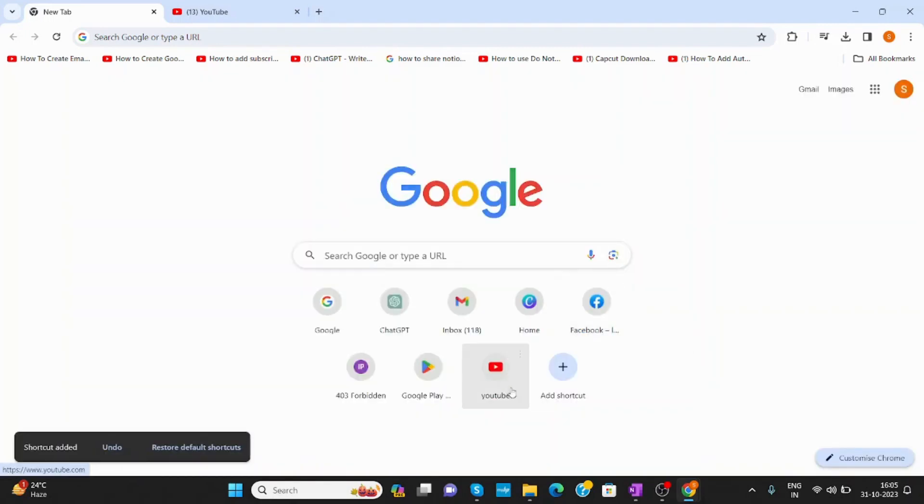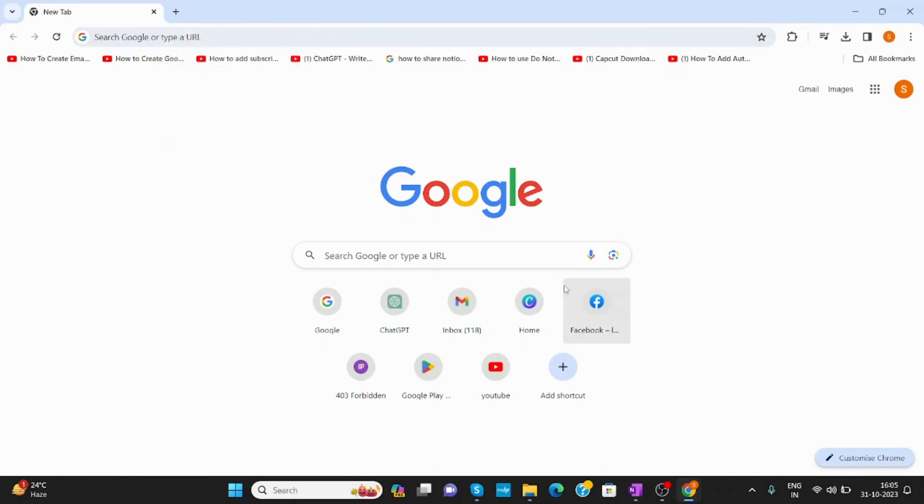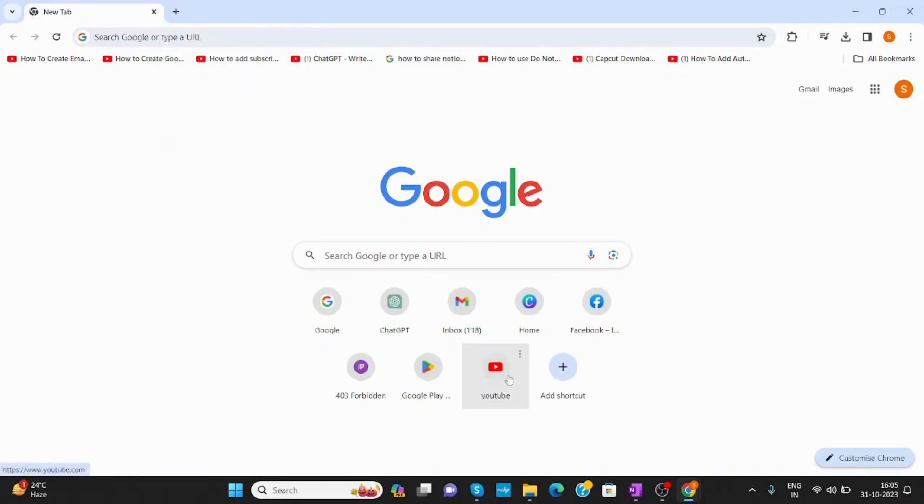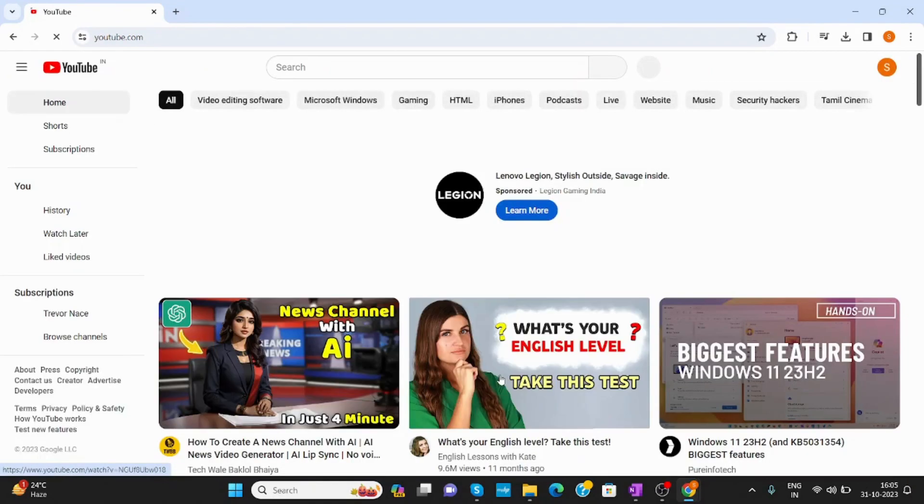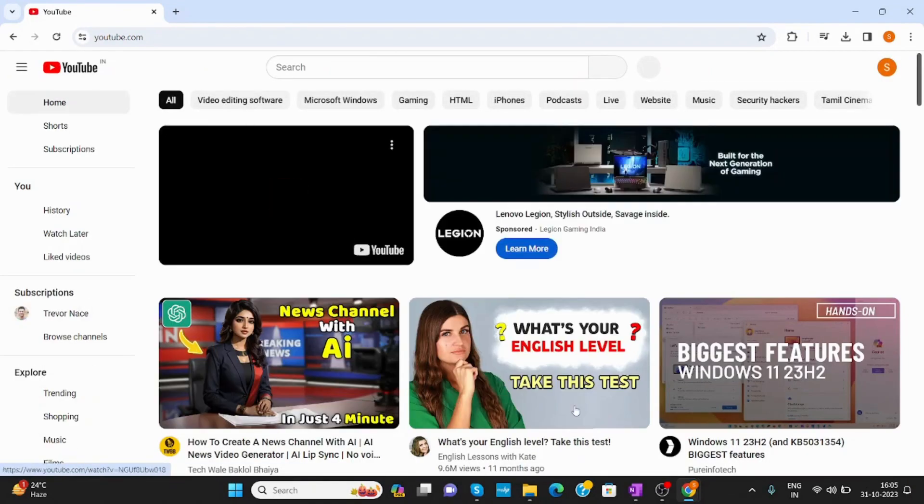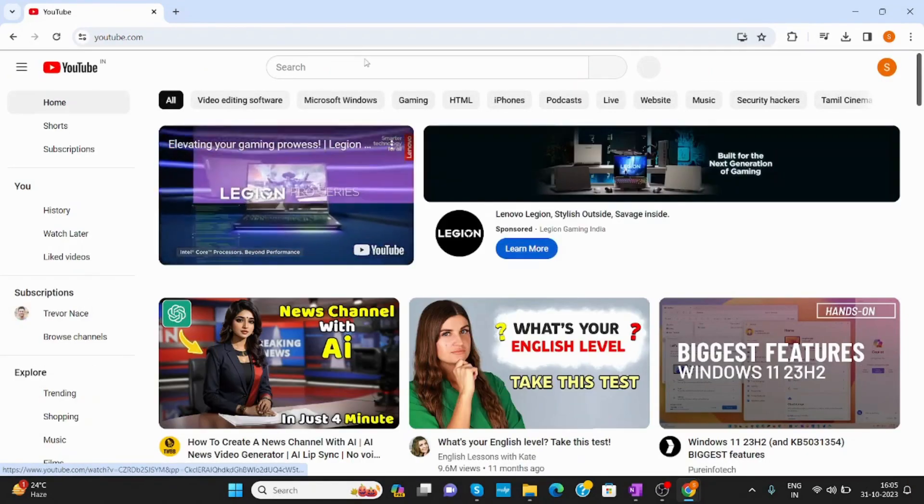Now, you can see YouTube is added. Now, if I click on it, we have to see if it's working or not. I will close this first from here. Now, click on YouTube. Now, it is working.